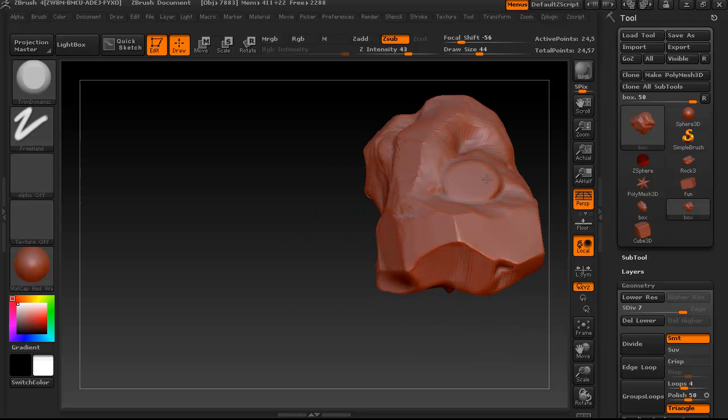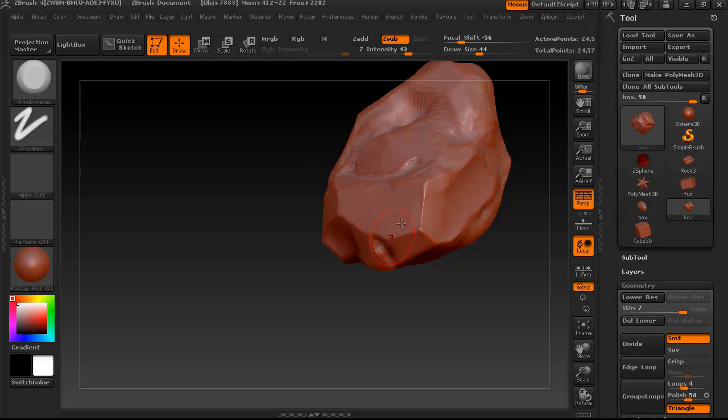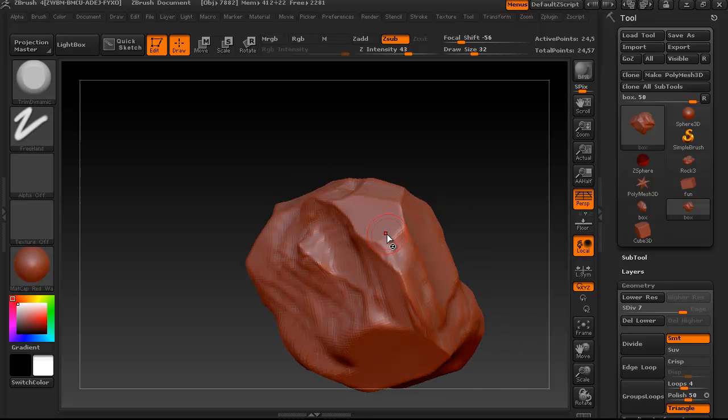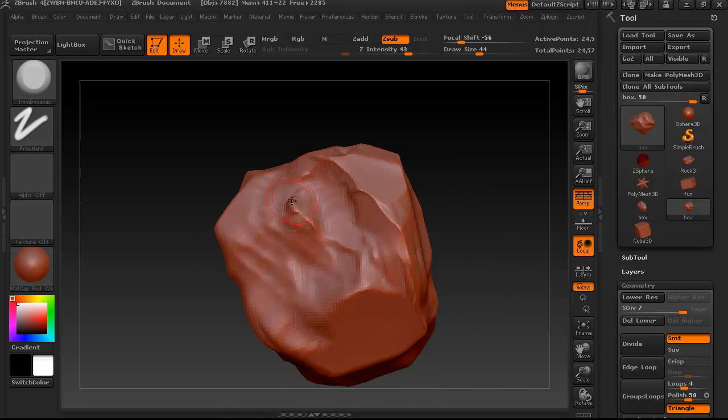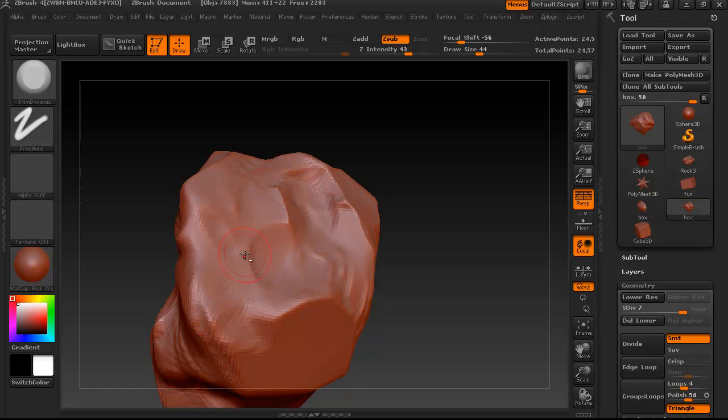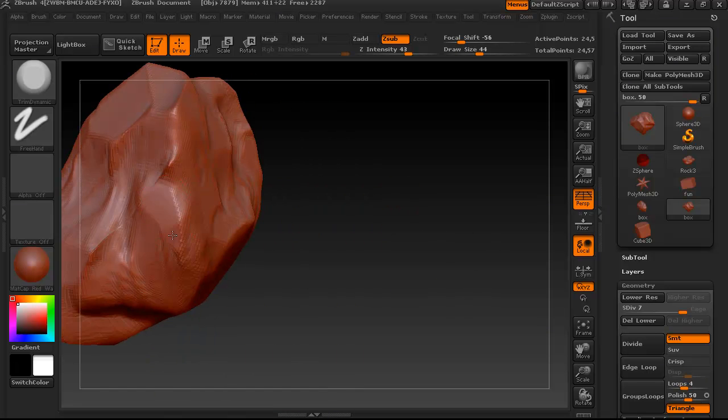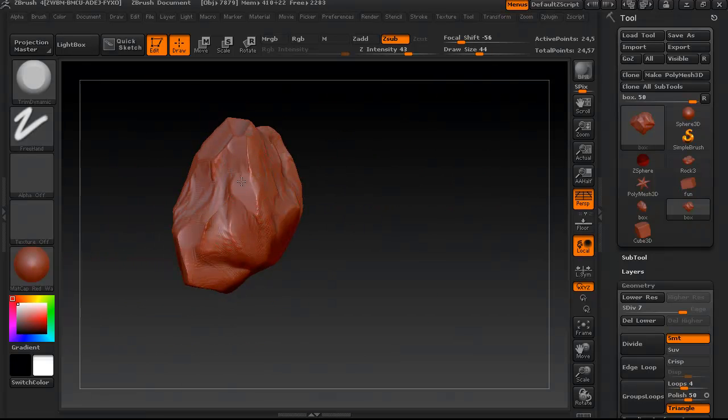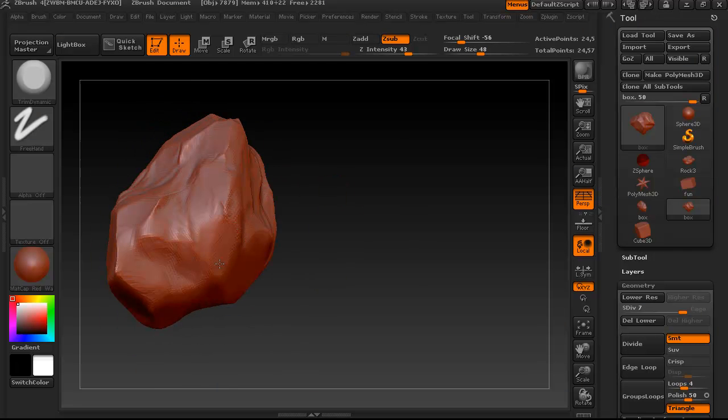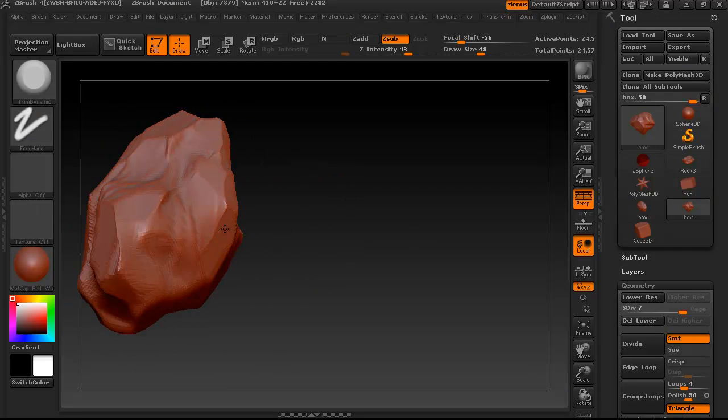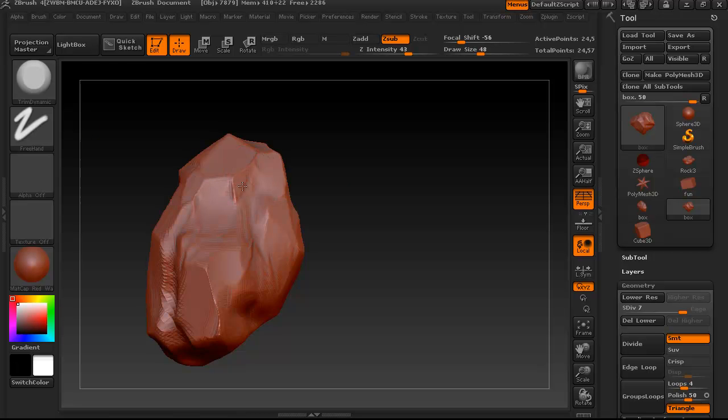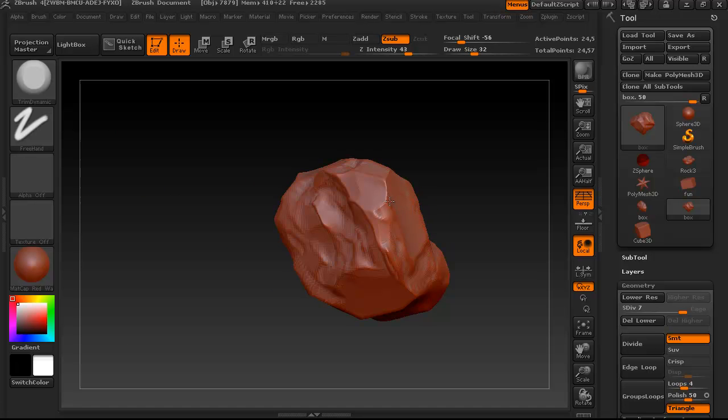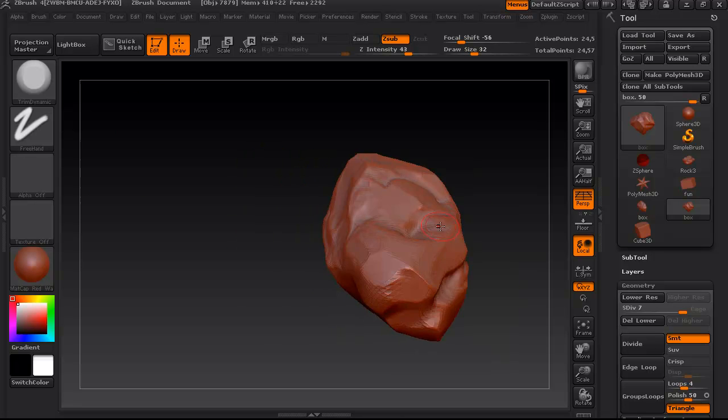So I just went up a subdivision level, which is going to allow me to get some sharper edges going here. So I always kind of look at the silhouette of the rock. You can see me kind of rotating and trying to never have like a rounded silhouette like on any part of the rock, because the kind of rocks that we're making, at least the ones in my reference, don't really do that.